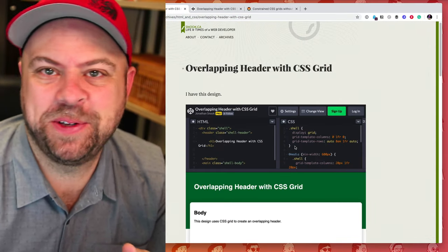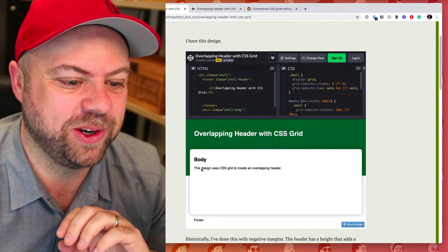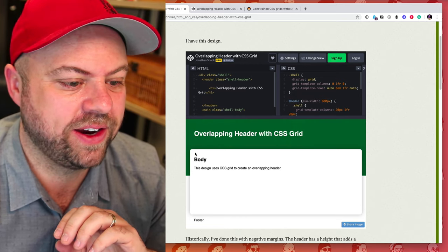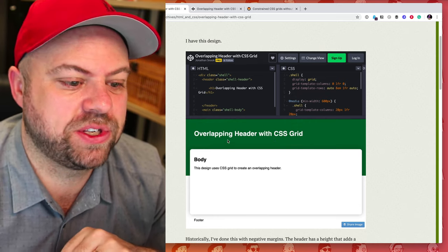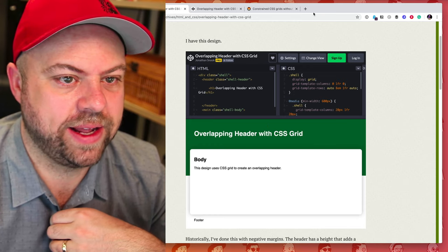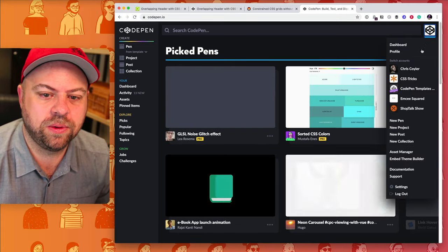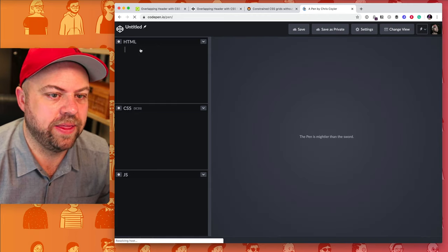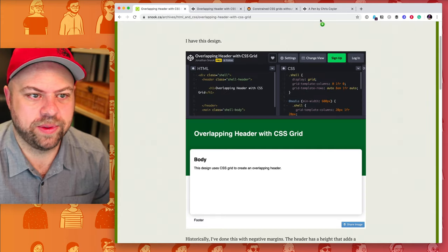Hey everybody, Chris here from CSS Tricks. I want to do a video having fun looking at a design pattern that Jonathan Snook posted. Since he posted it I've seen it like three other times on the internet — it feels like it has transcended trends on the web. It's this kind of oversized header that is just big and tall and beefy, and then the body content kind of sucks up inside of it.